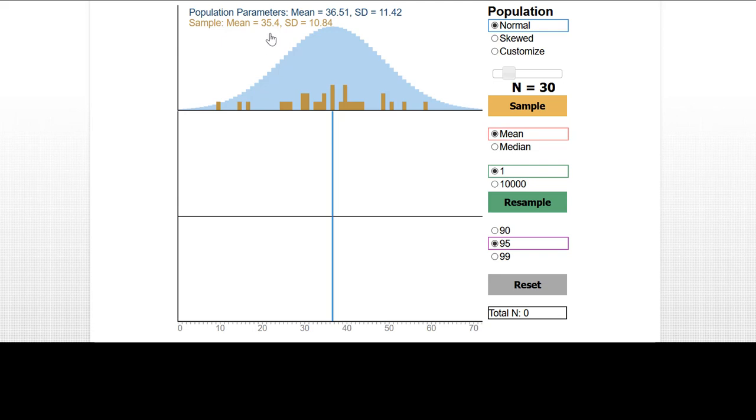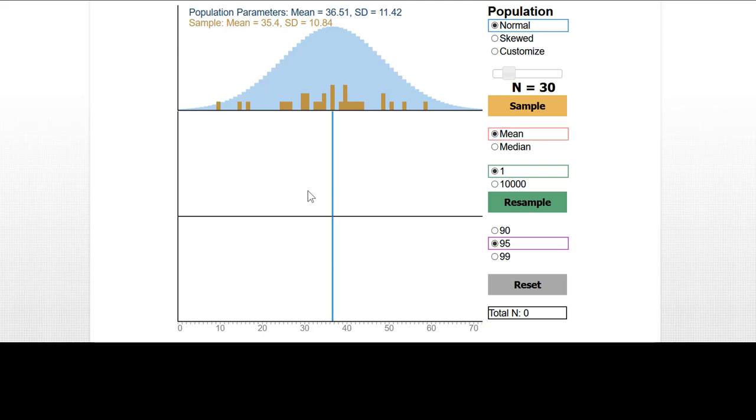That would give us our best estimate of the population mean. But it's important to also have some way of communicating how stable that estimate is, or how accurate that estimate is likely to be. Conventionally, this is done with confidence intervals, where we can specify likely limits for the population mean based on our observed sample mean, such that we could say these limits have a 95% chance of capturing the population mean.